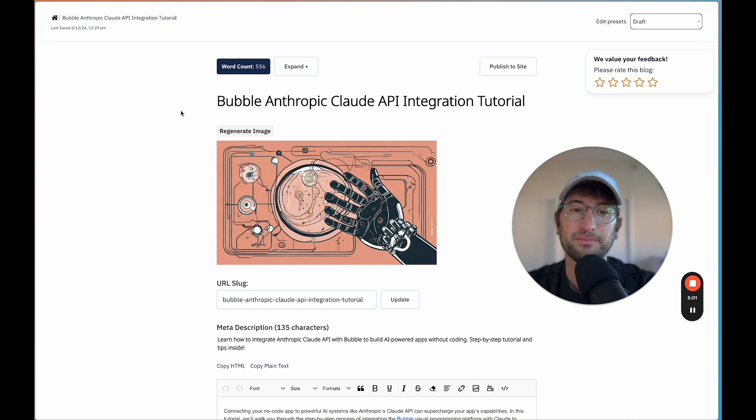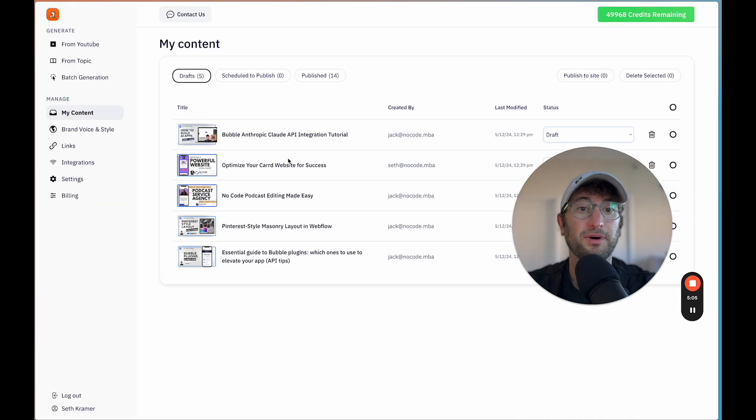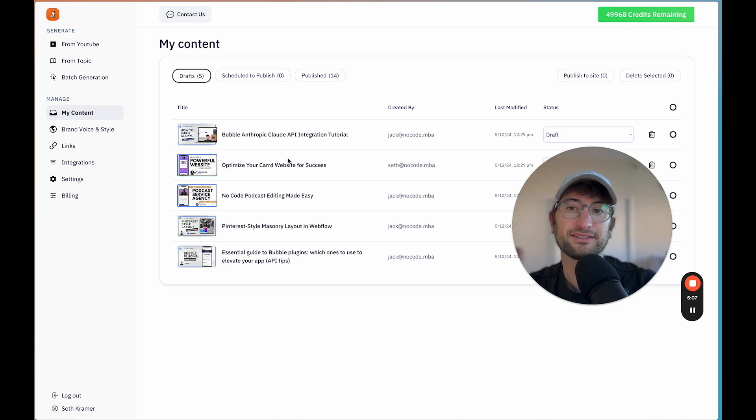So I built in all of those features. And again, this is completely built on Bubble. There's no code, just built with Bubble, which is a no-code tool and connecting to different APIs.